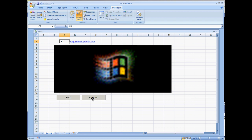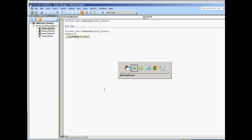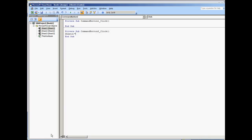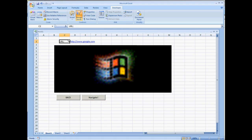I'm going to double-click the Navigate button. This control here is called WebBrowser1. We're going to do Sheets("Sheet1").WebBrowser1 — because that's the name of the control. We need to put in the link name, so I'll create a variable. LinkName is equal to Sheets("Sheet1").Range("D2").Value — which is the cell that will have the URL.